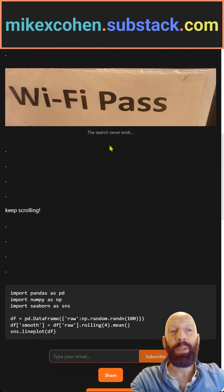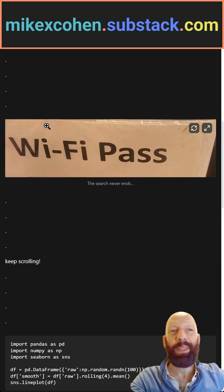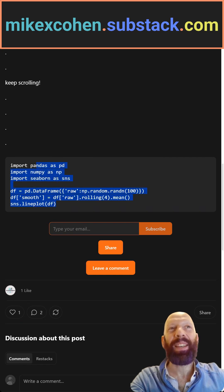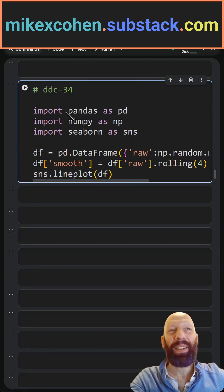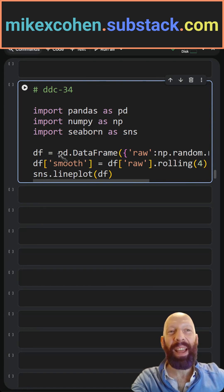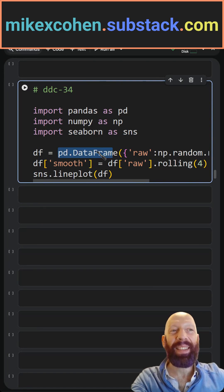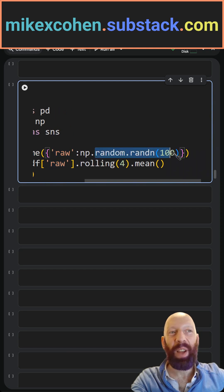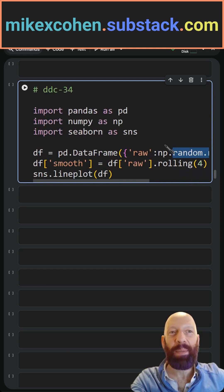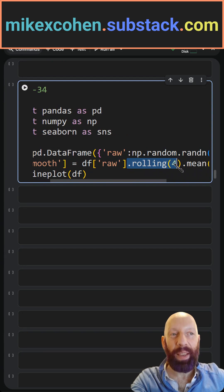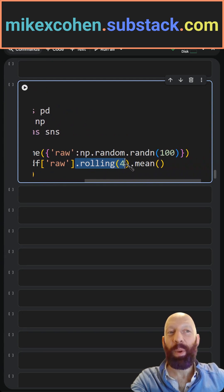If you're here on my Substack, you can scroll down past the Wi-Fi password and then you can see the solution, and I'll show it to you now in Python. It's very simple. We just create a pandas DataFrame — I called this column 'raw' — and it's just 100 random numbers. Then I use the method .rolling() with the window size of four and .mean().